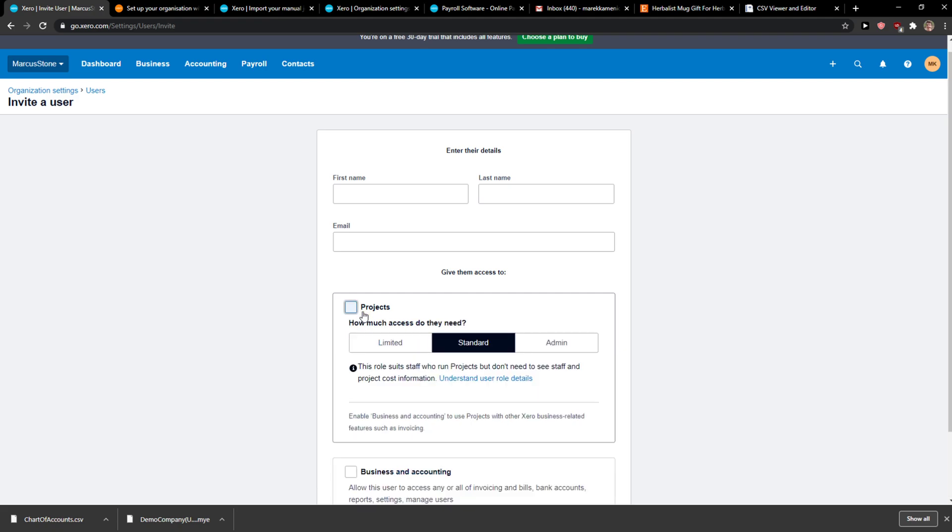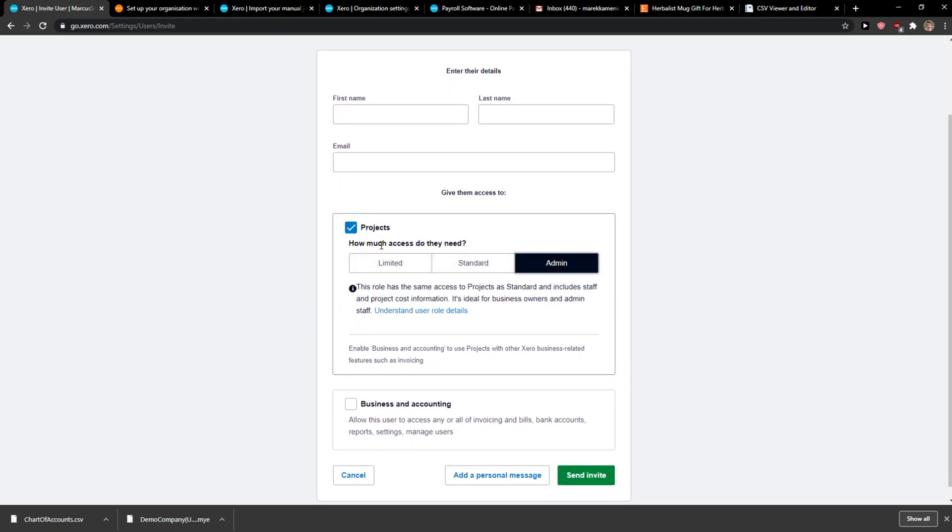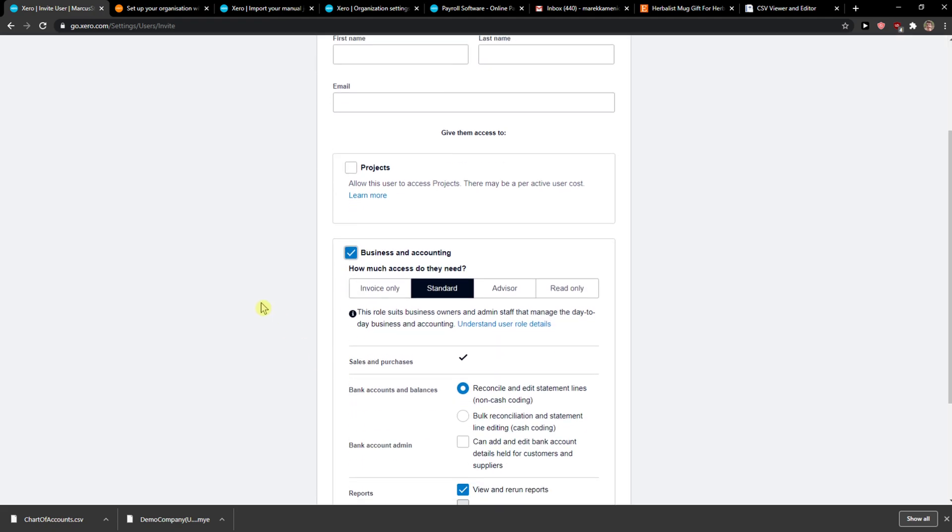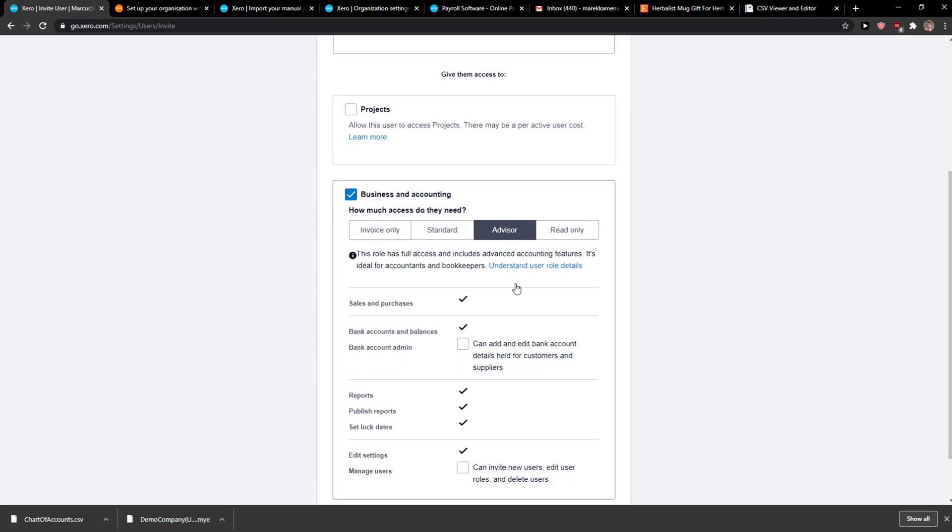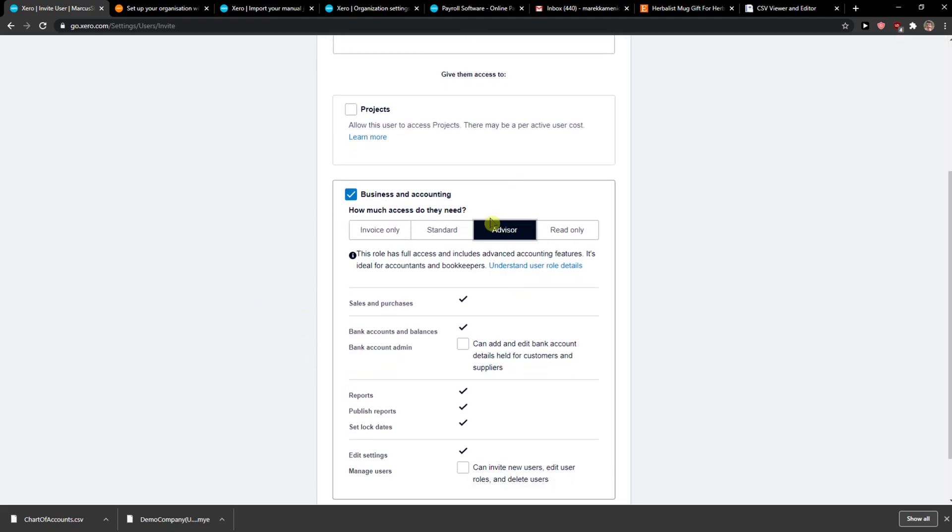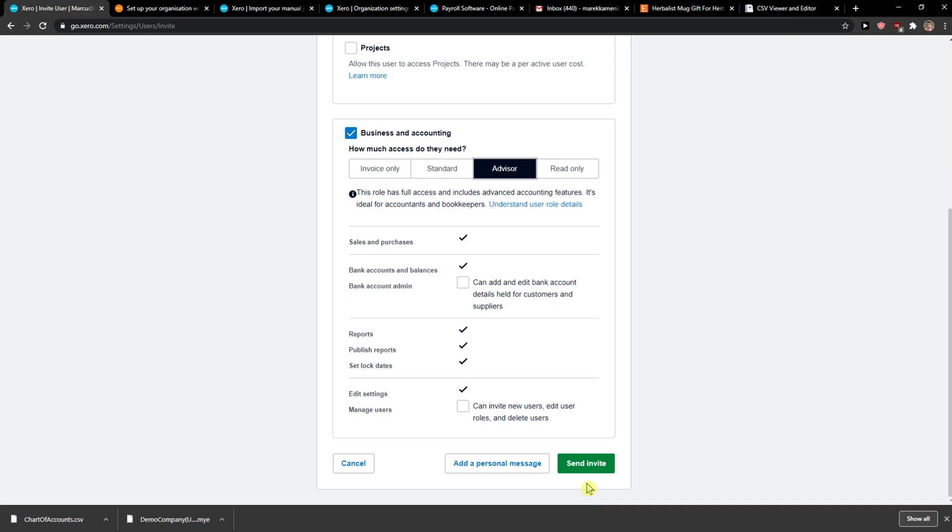And then you're gonna see the projects here, so you can see how much access they have. Or you can choose business and accounting, and you're gonna see advisor here. And this is what you're looking for, and you just send invite.